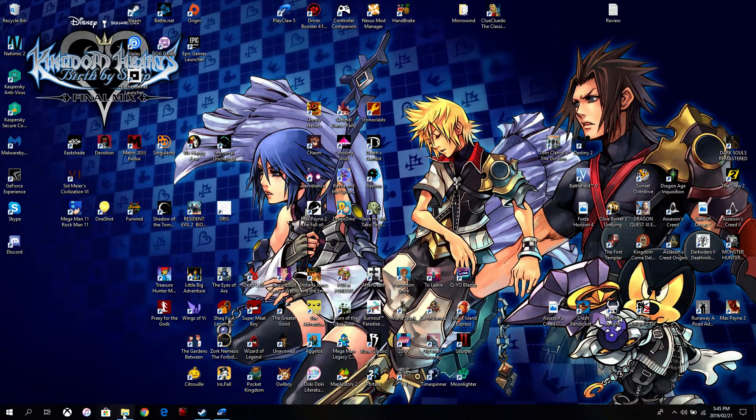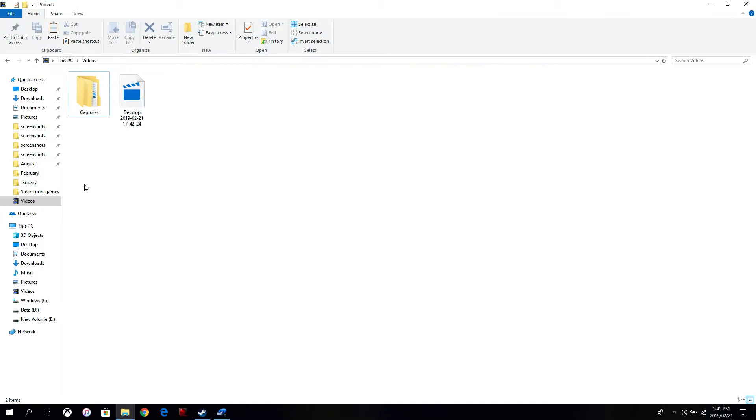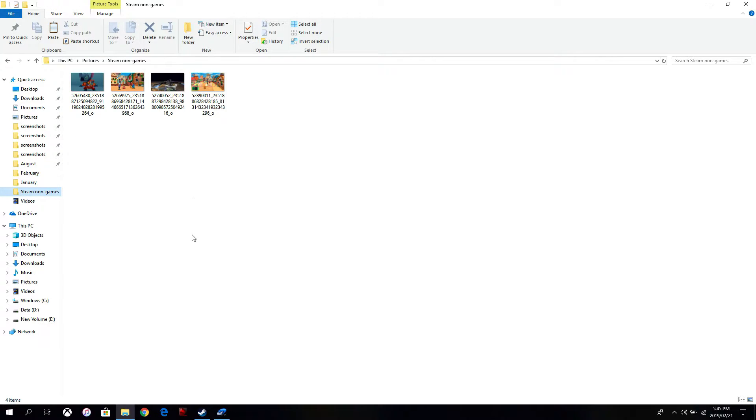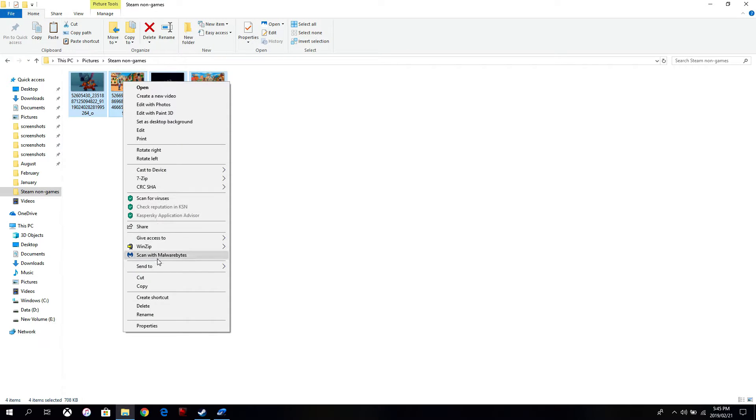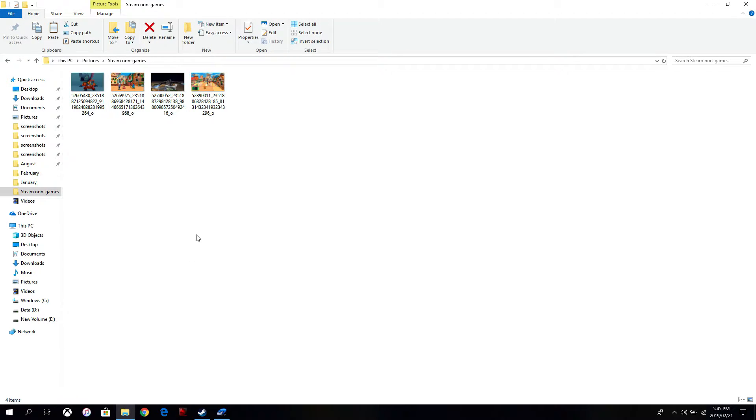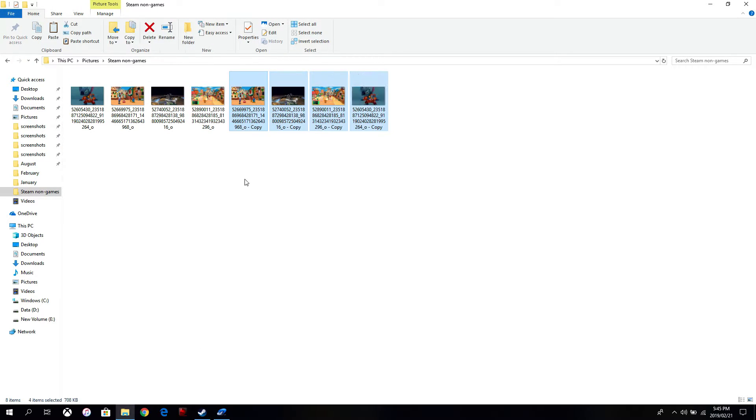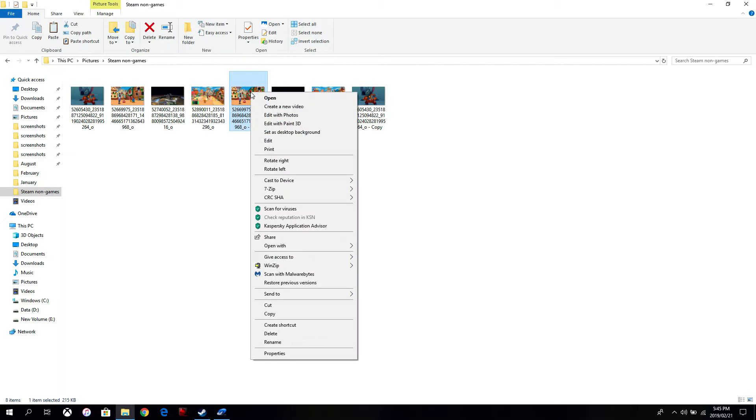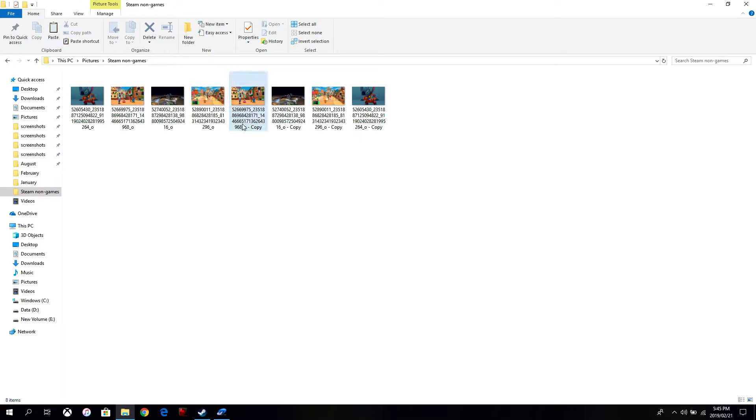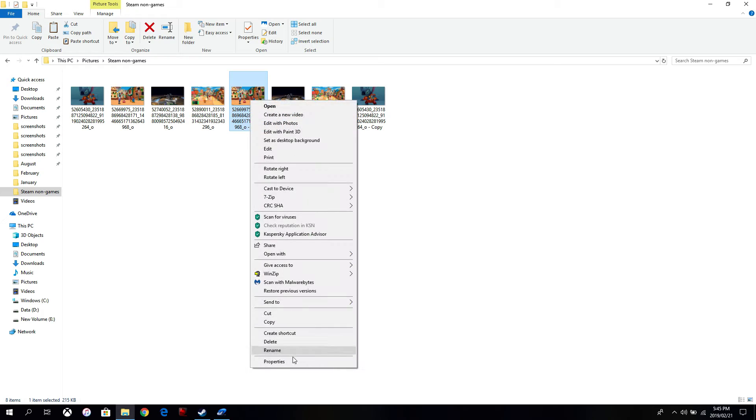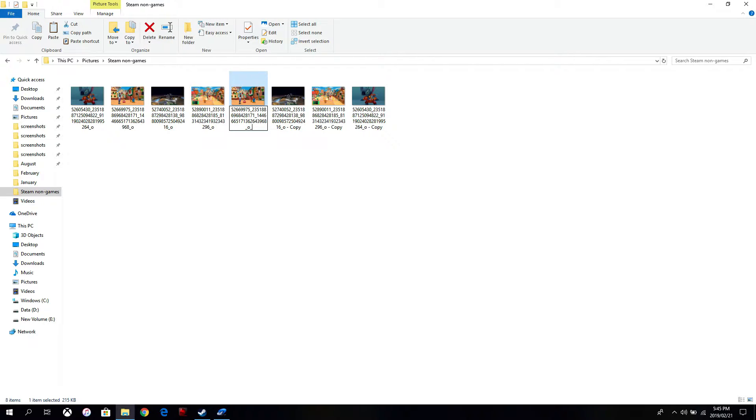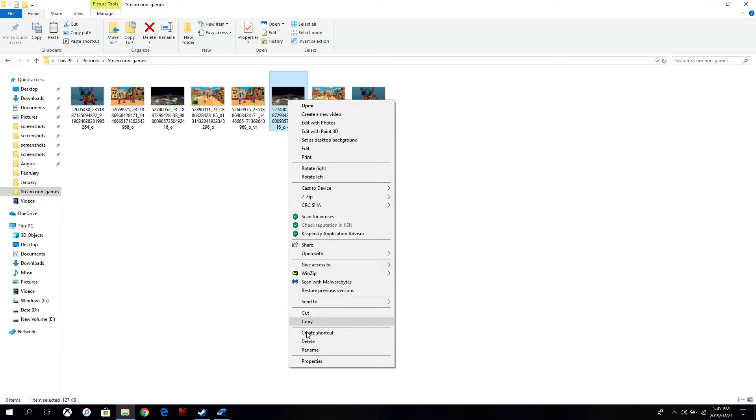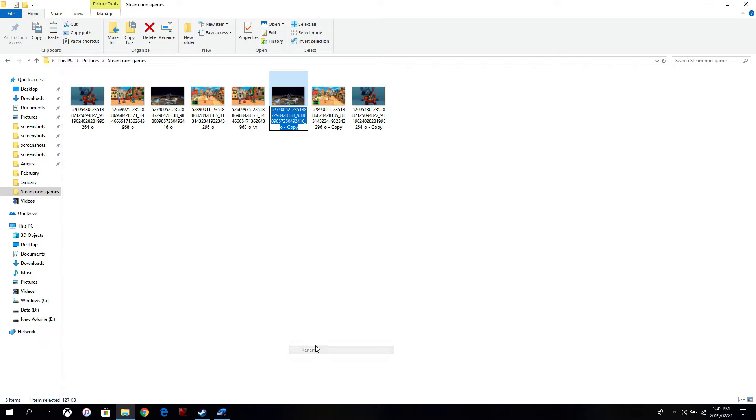If we go to where the games actually sit, where the screenshots actually sit, what you actually need to do is you need to make copies of those. Okay, so select all of them. Copy. Paste. And what I do... And then what you need to do after that is go to the copied versions and rename them VR. So you remove the copy bit. You'll see there. I'm removing the copy bit.